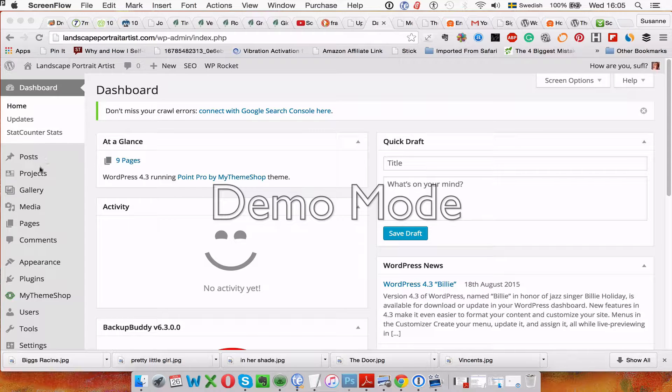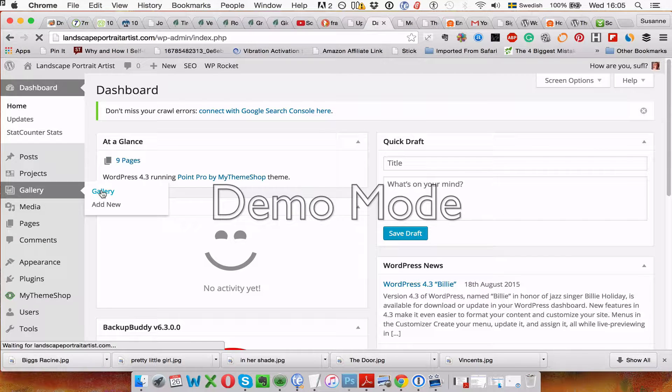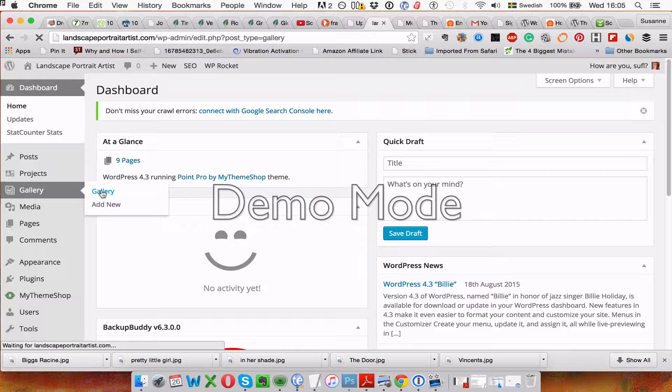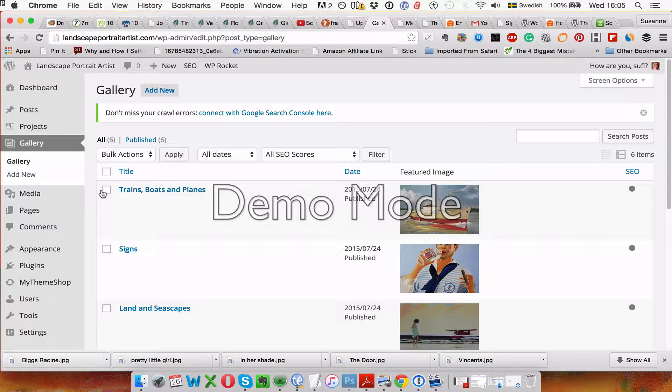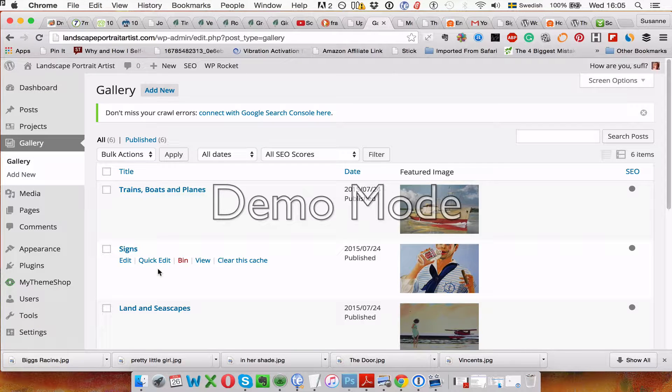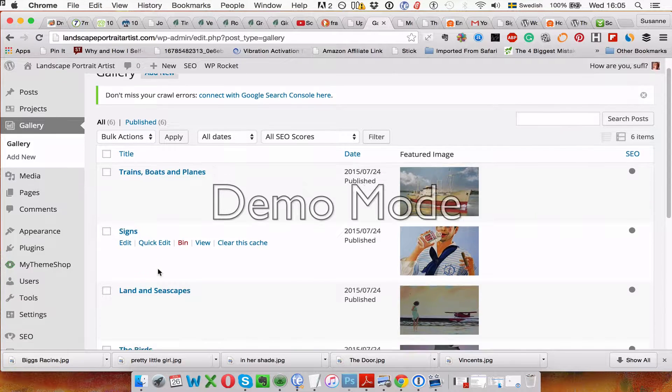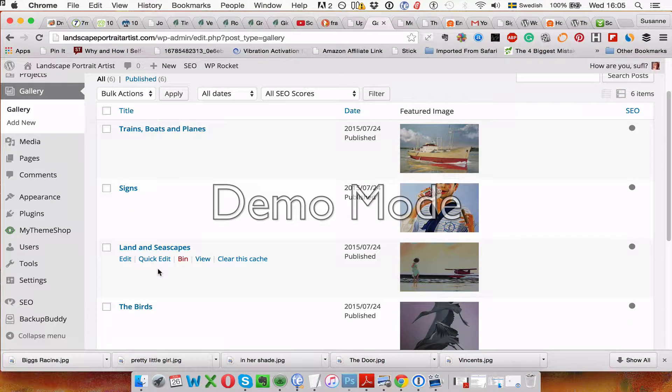Then here to the left-hand side you go to gallery. Click on gallery, and then choose which of the galleries you want.